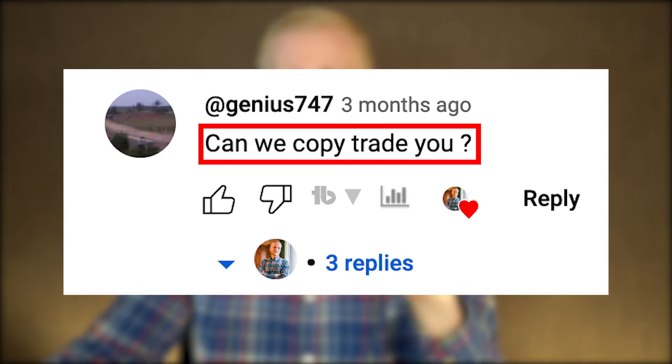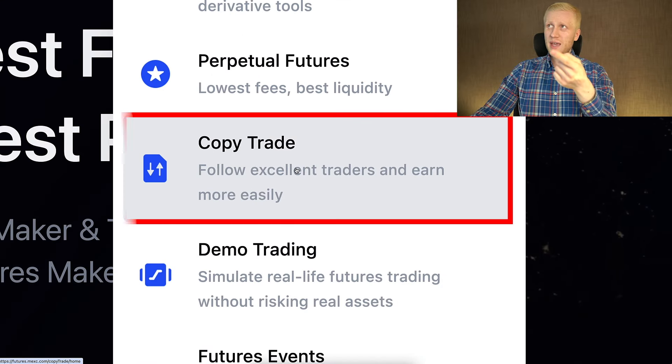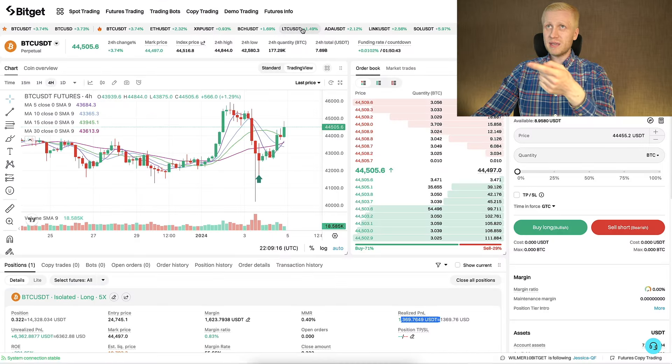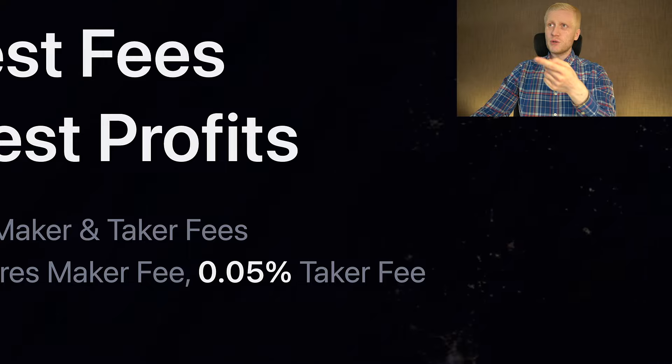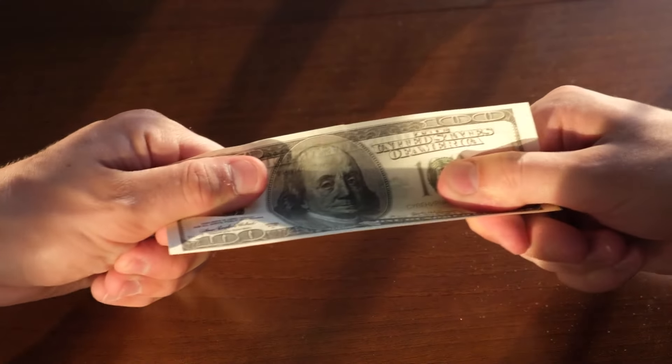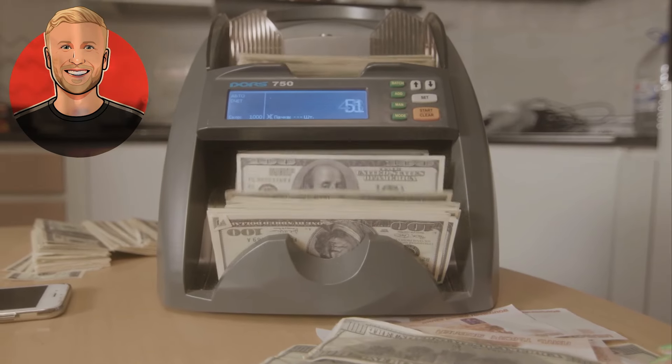Oftentimes when people see my profitable trades and how I make thousands of dollars in profits, I get the question: can we copy trade you? When it comes to MEX, Bybit, or BitGet copy trading, on most platforms you need to share part of your profits with the lead trader. But I don't require you to share any of your profits — you keep 100% of your profits when you make money following my advice.